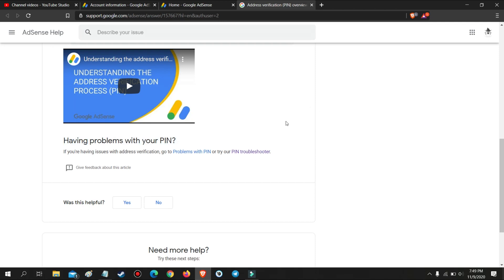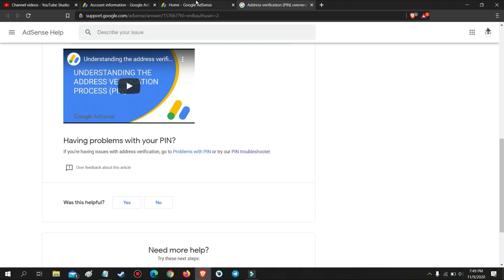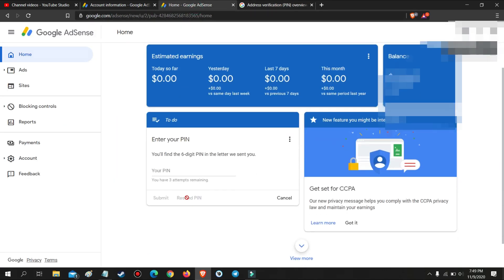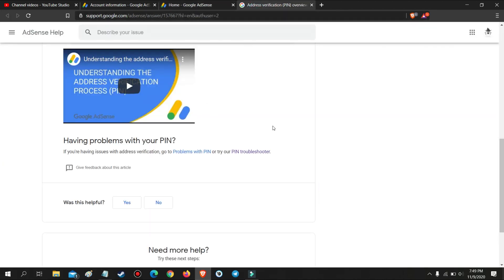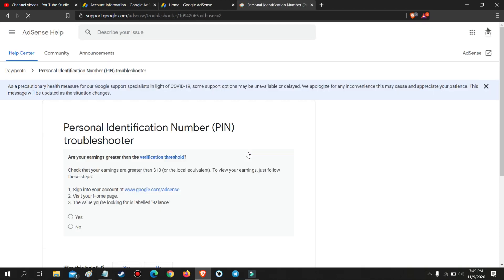Click the three dots, then select Help. Now go to Pin Troubleshooter, then answer the following questions.